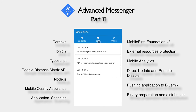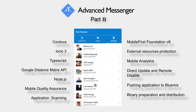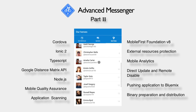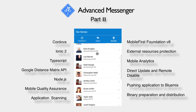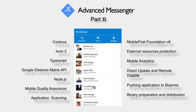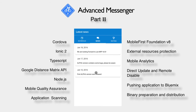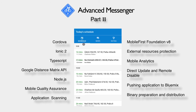We will also get used to working with mobile analytics, create some custom charts, custom tables and work with that data. We will also scan our app using AppScan, perform bug reporting using Mobile Quality Assurance, and finally use the same server to distribute our app. Hope you will enjoy.